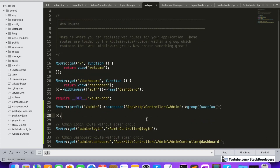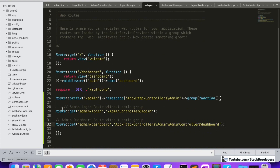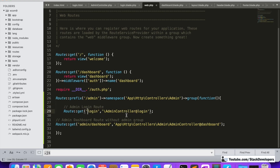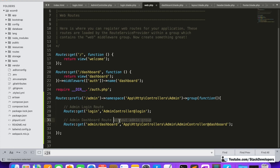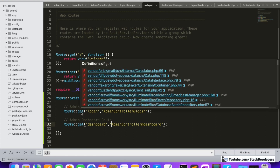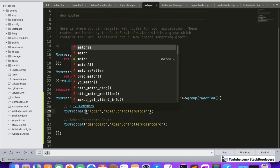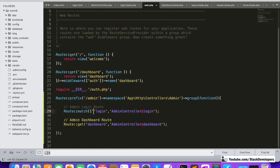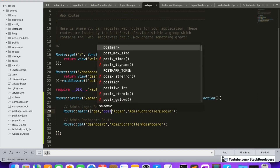So this is our route group. We remove the 'admin' prefix from individual routes and cut them to put inside the group. For the login route, only 'login' is needed — AdminController is not required since it's covered by the namespace. For the dashboard route similarly, only 'admin/dashboard' and the controller method are needed. For the admin login we need both GET and POST, so we use Route::match with ['get', 'post'] for the login route.